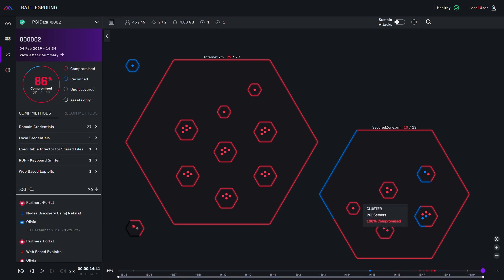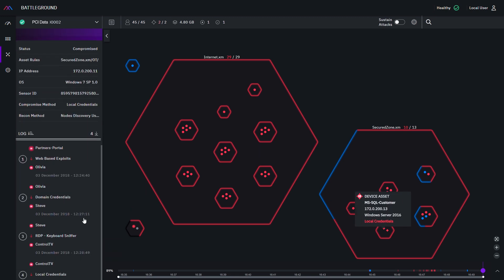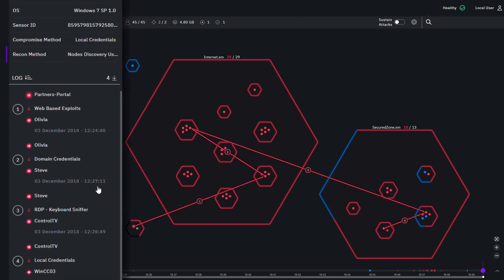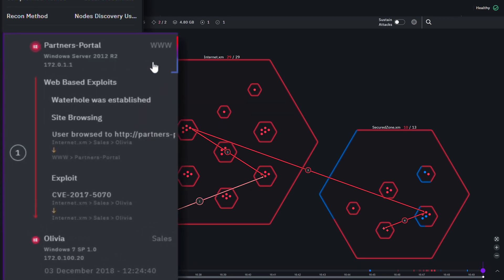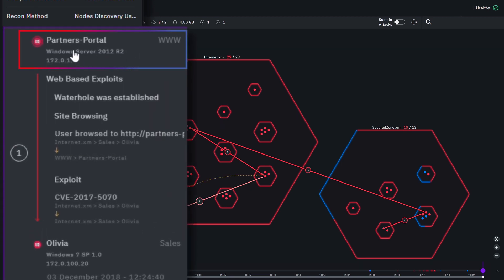By clicking on a compromised asset, you can see the complete attack vector. The attack started from the partner's portal and then moved to Olivia from Sales' computer using a web-based watering hole technique.